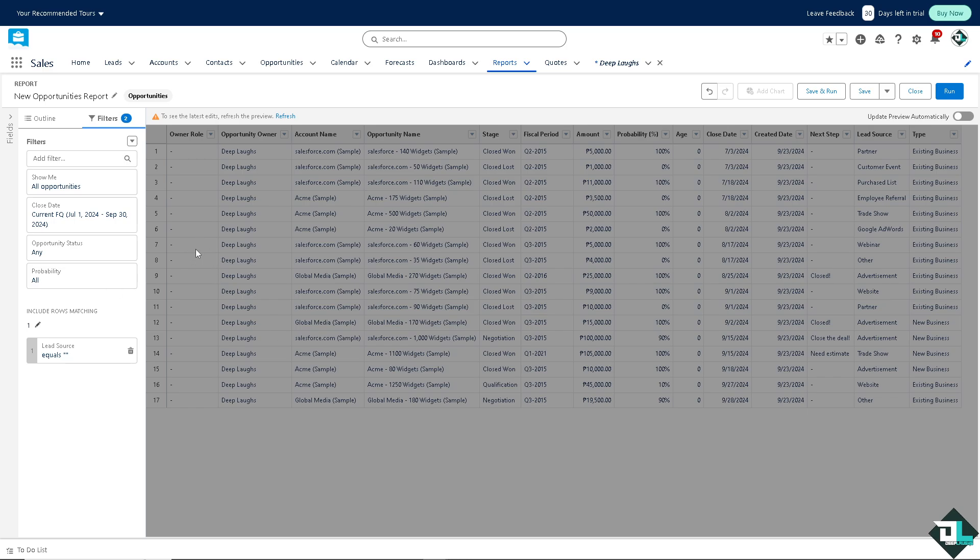This makes the report building process more efficient and allows users to spend more time analyzing data rather than preparing for it.